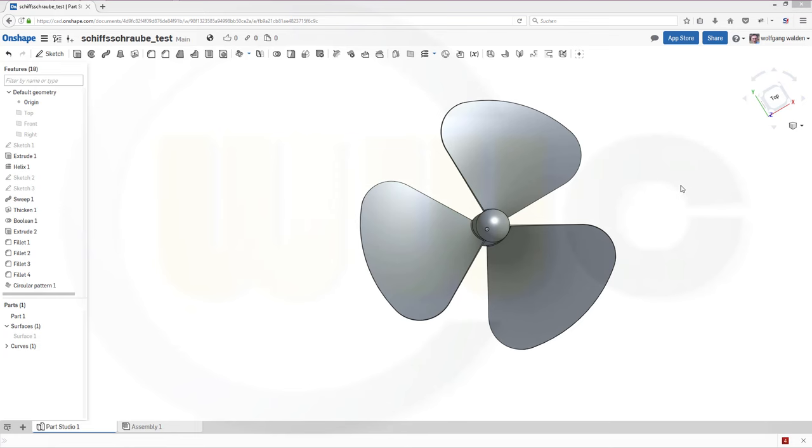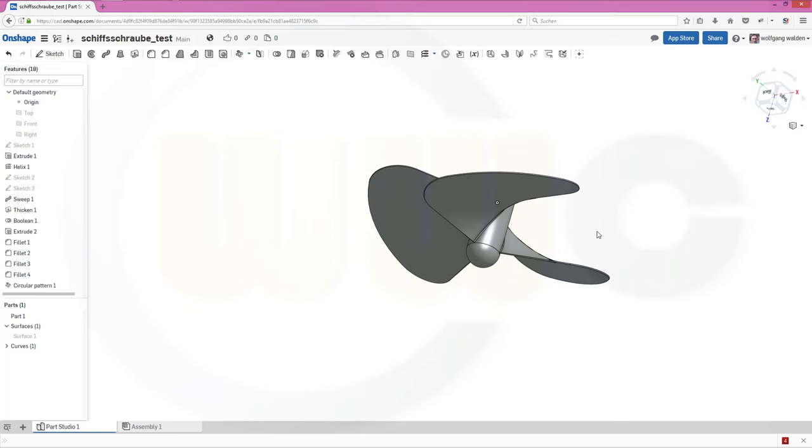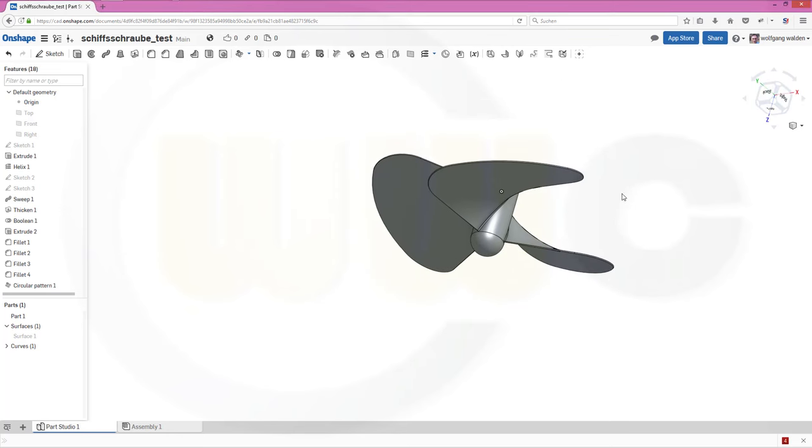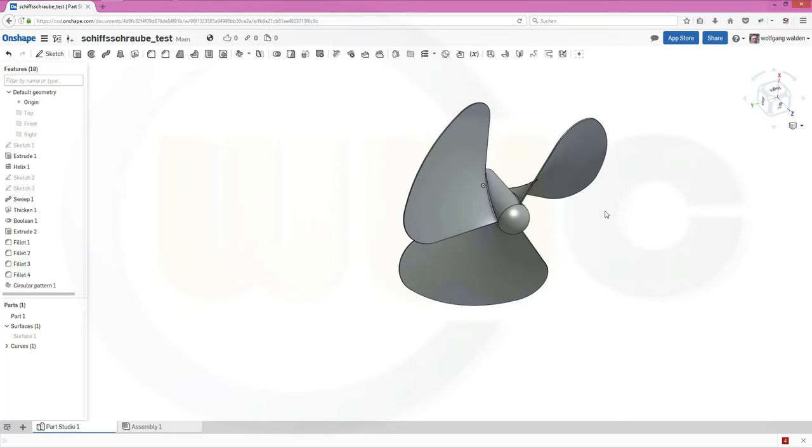Hi, welcome to an Onshape video tutorial. I want to do the shift-schrauber or propeller now in Onshape. And in Onshape it's as easy as in SOLIDWORKS or CATIA or in Siemens NX. So let's have fun with Onshape.